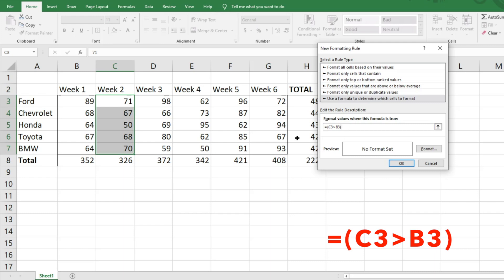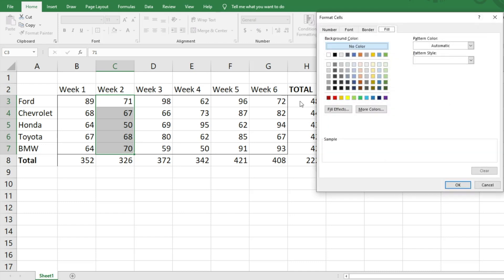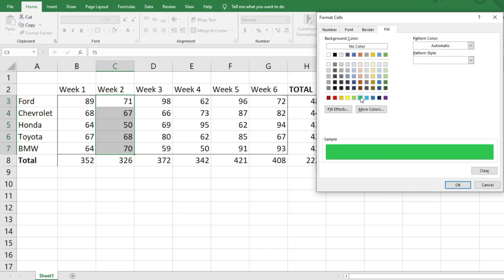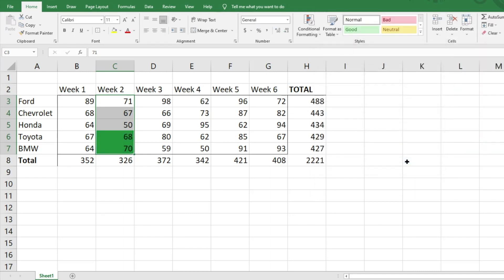Now we hit Format to choose what we want to do to the cell. You can adjust the font, the border — I just want to do a fill that is green for the cell. Hit OK. You can do whatever you want — yellow, red, whatever — then hit OK.